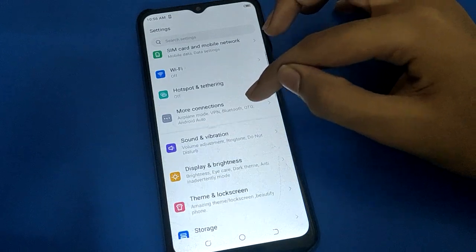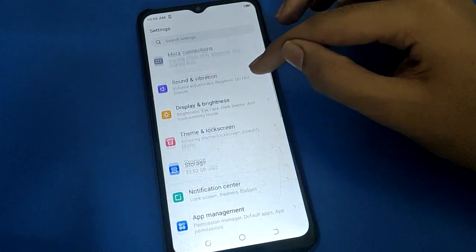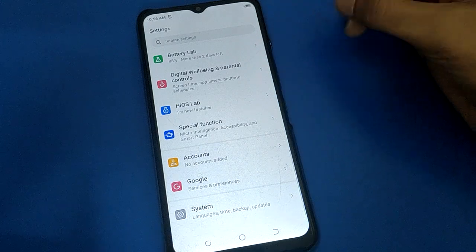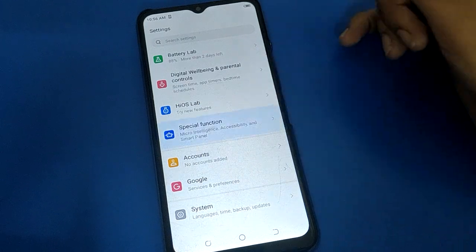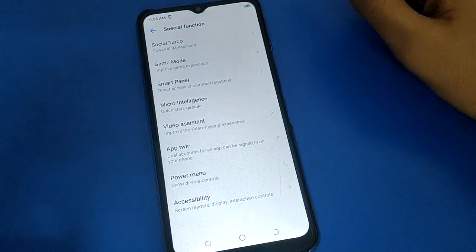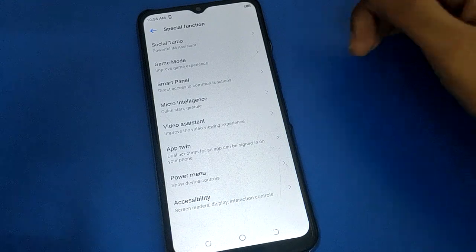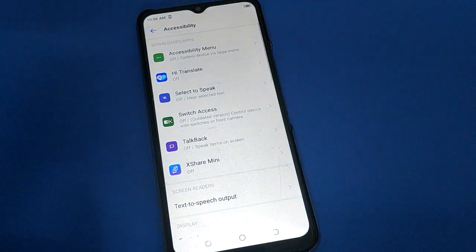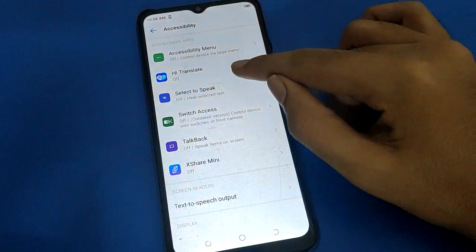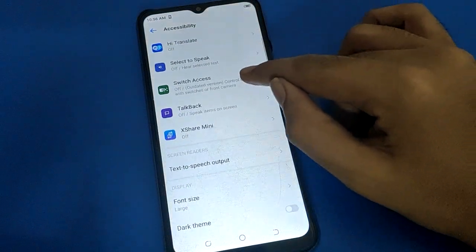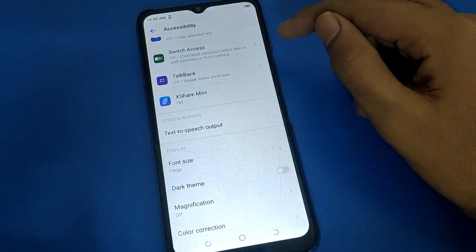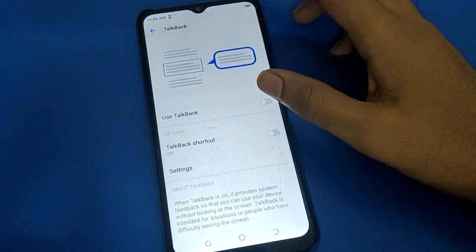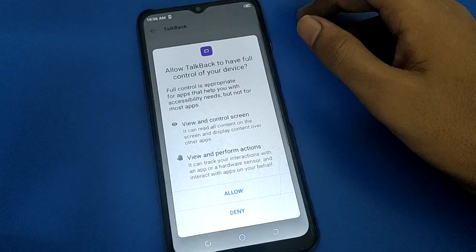In your Tecno mobile, scroll down and open the Special Function settings. After turning on Special Function settings, you can see the Accessibility settings. Step into Accessibility settings — you will find the Accessibility Menu setting, High Contrast setting, and TalkBack setting. Click on TalkBack setting to turn on TalkBack.